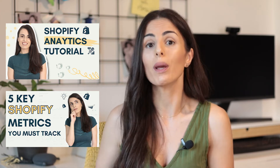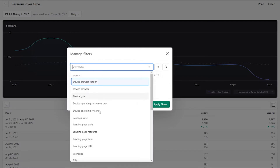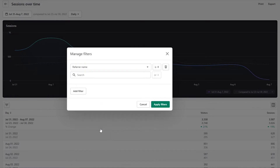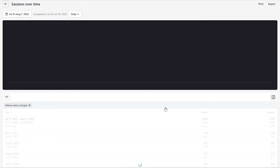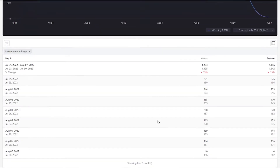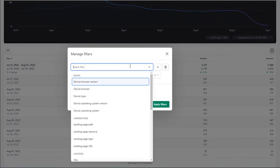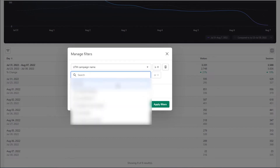In addition to adding columns to your reports, you can also use the filtering feature. This allows you to only see the relevant information for you. For example, if you are running Facebook ads, email marketing, and influencer marketing using UTM links, you can filter your results by UTM campaign name and know the results from each marketing strategy so you can judge them properly.